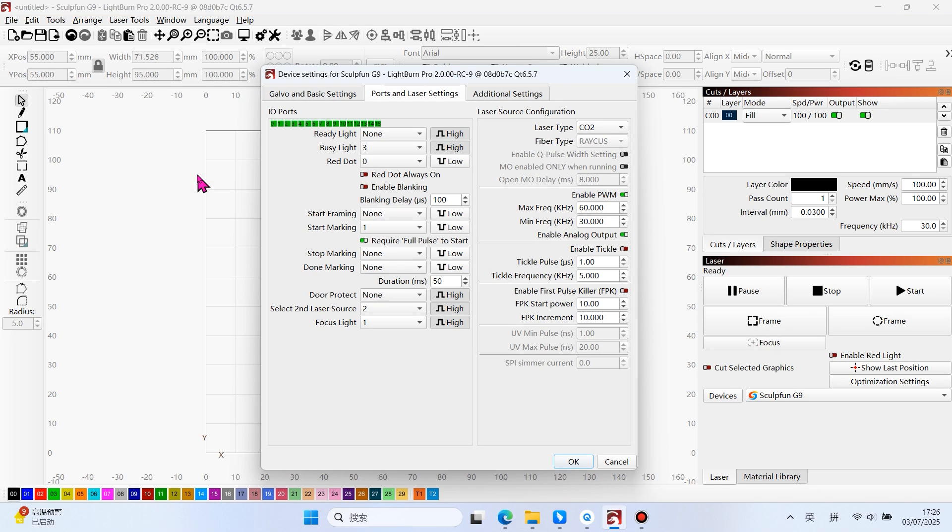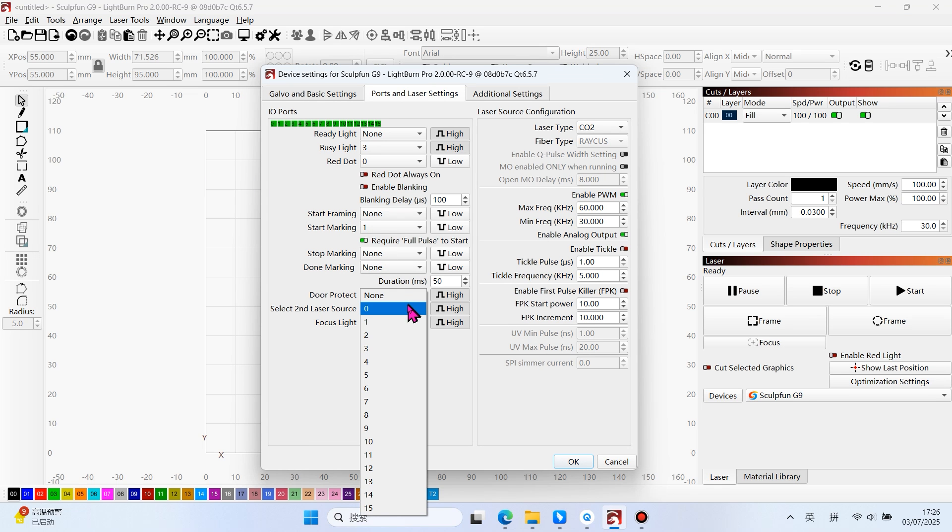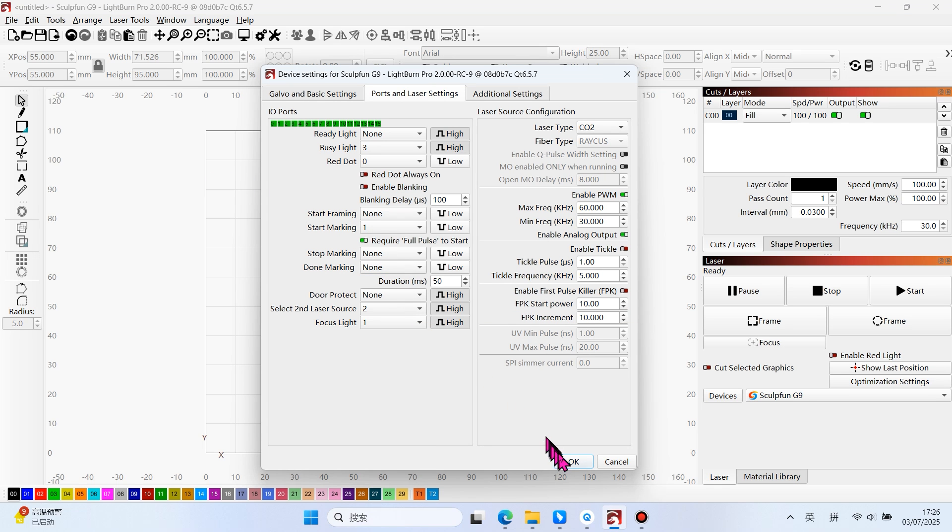Before using, we need to disable the safety door feature. Door protect: none equals to off, zero equals to on.